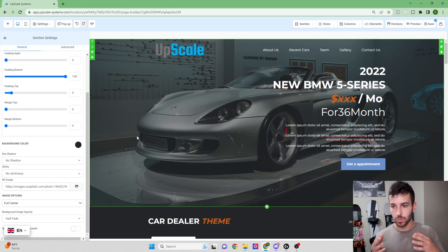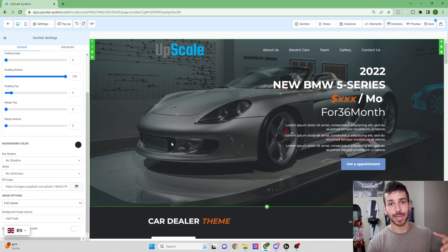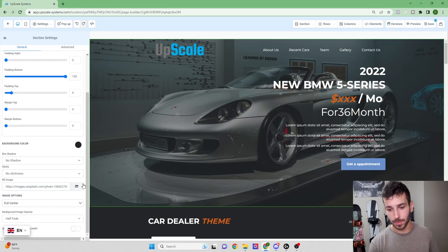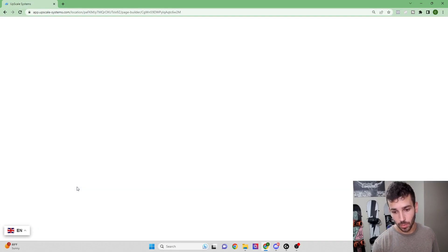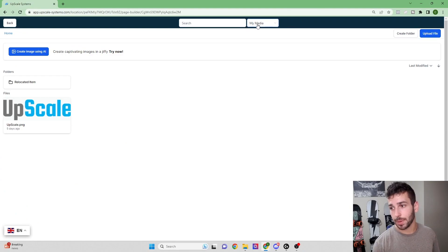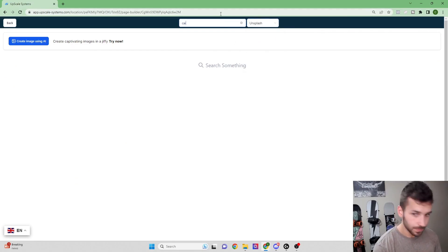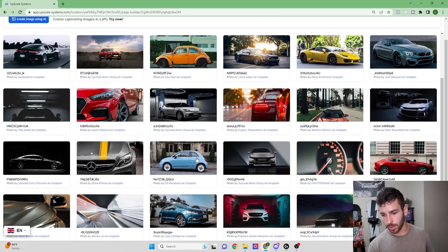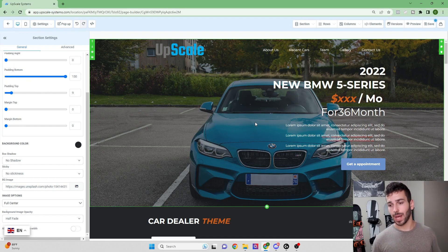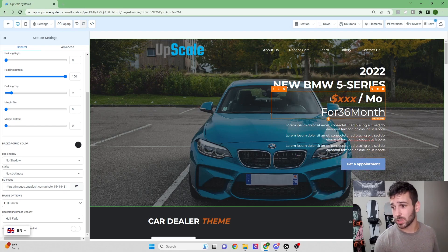If you don't like the background image provided, Go High Level has a built-in image library. Click the image button for the section, then scroll down from 'My Media' — I typically use Unsplash. Type in 'car' and you'll see a ton of different car background options. We'll pick a BMW that makes our logo pop a little better. That already looks a lot better.